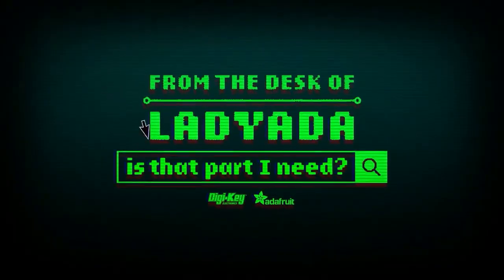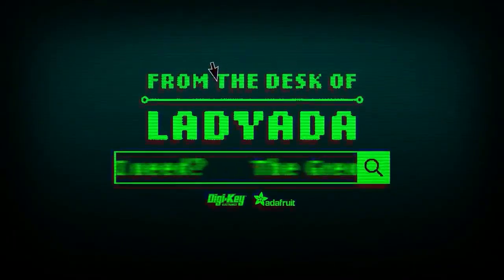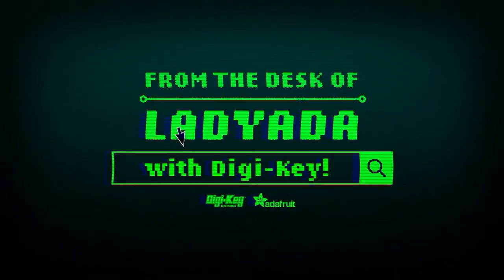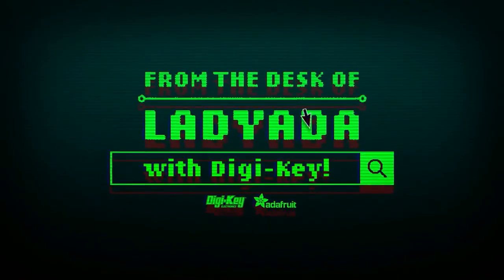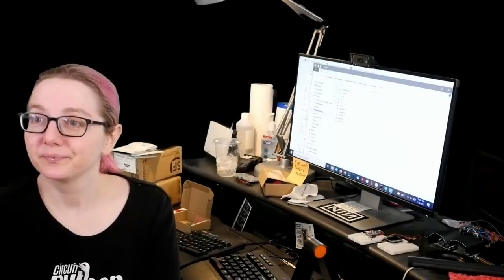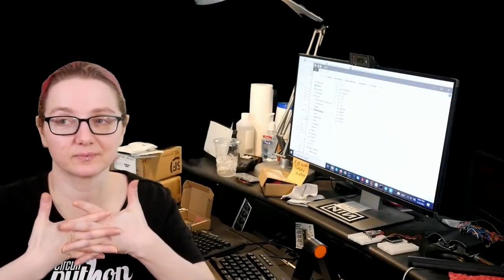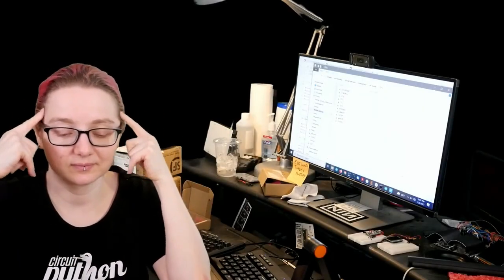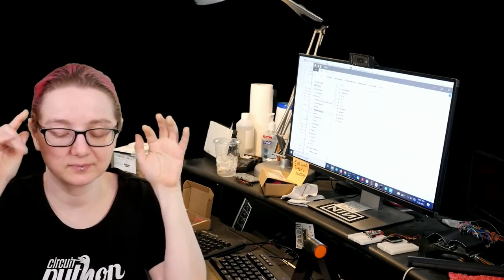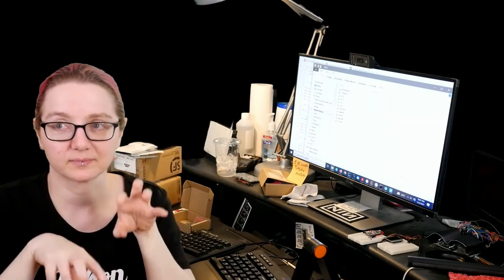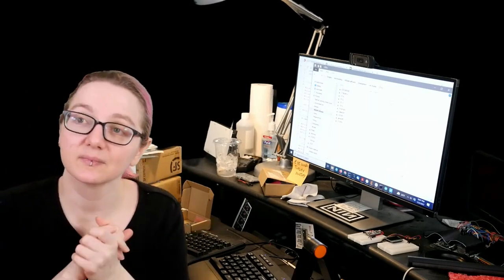Where in the world is that part I need? The Great Search with DigiKey. The Great Search brought to you by DigiKey and Adafruit every single week. Lady Ada uses her powers of engineering to help you find things on digikey.com. What is the Great Search of the Week this week?